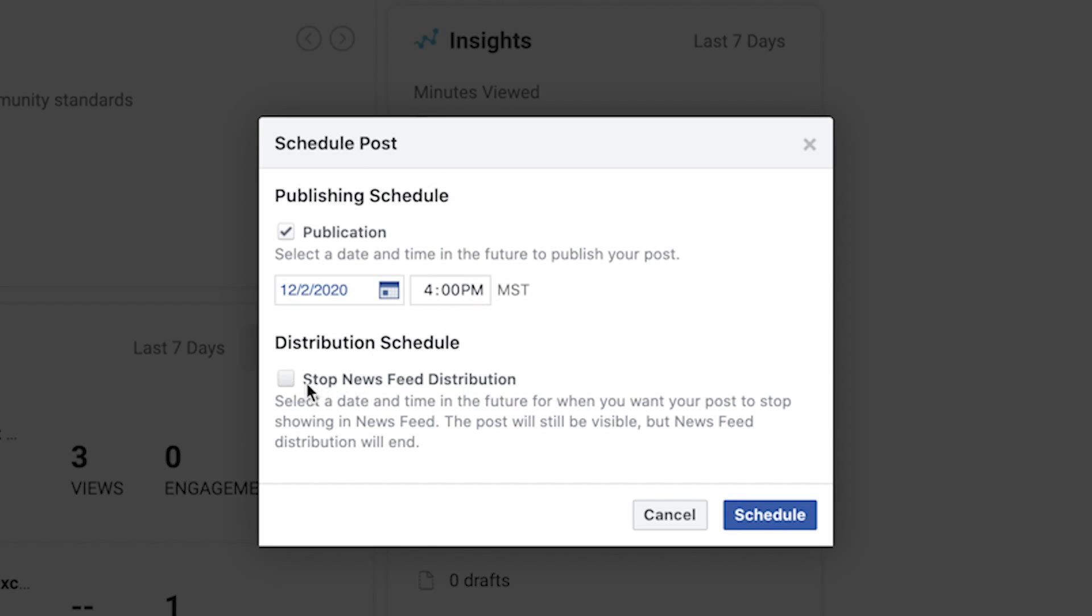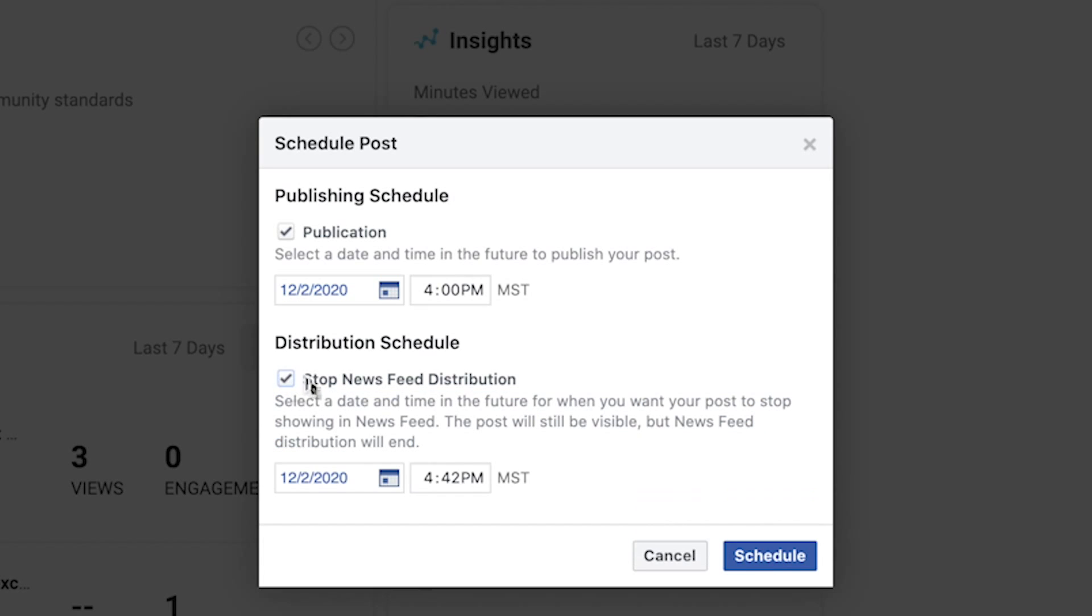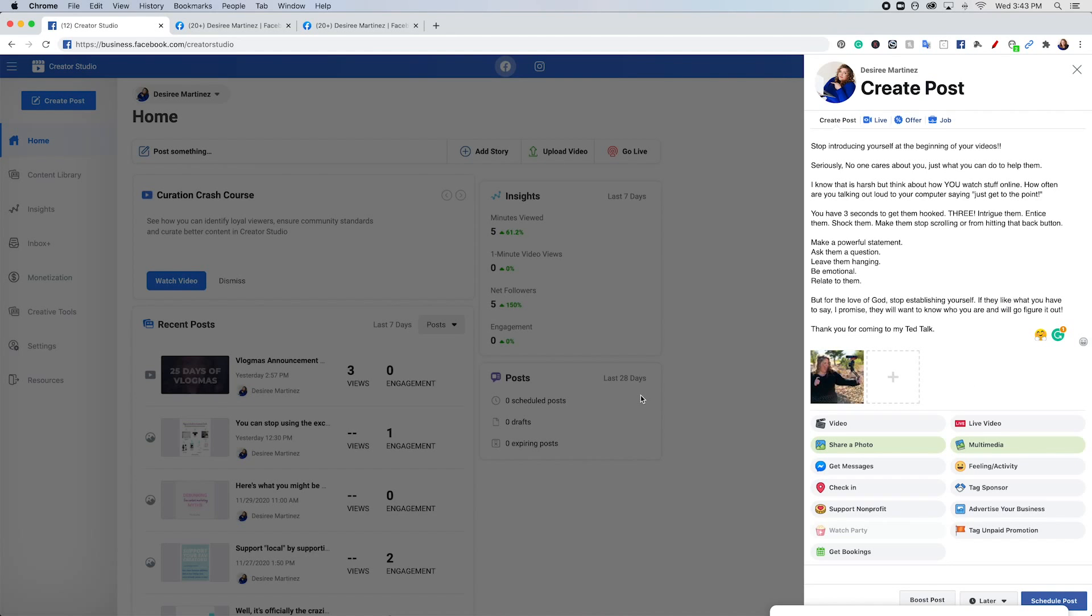And then of course, stop newsfeed distribution. So for soft newsfeed distribution, this is basically if you have a post that is time sensitive. So like maybe you want to post something that's only going to be up for a week, like a sale or something, you can select this and then you pick its end date. I do not have an end date for this post. So I'm just going to hit schedule.